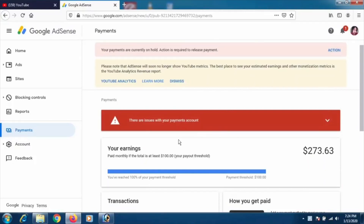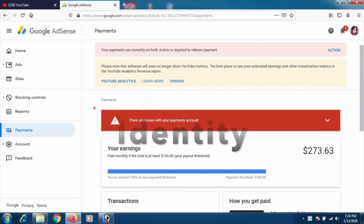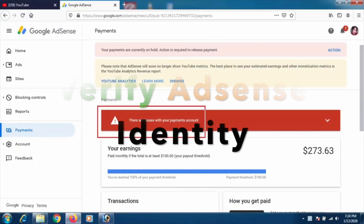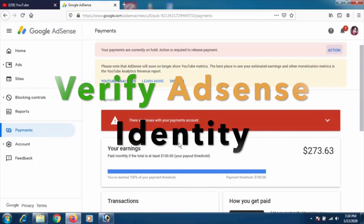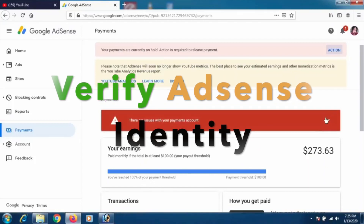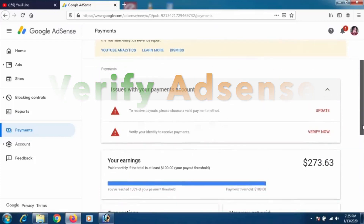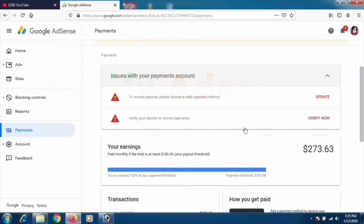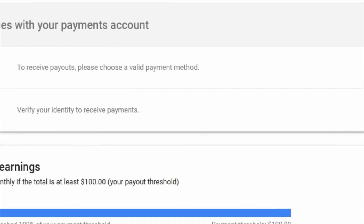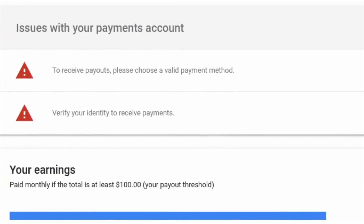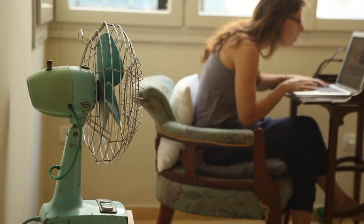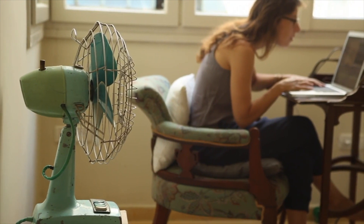Hey, welcome back to another tutorial. In this video we're going to learn how to verify your identity on Google AdSense, whether you're using a YouTube channel or another website. Here is the video showing how you can do it.